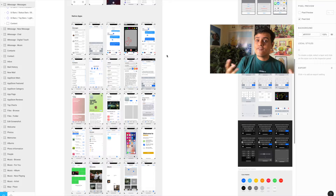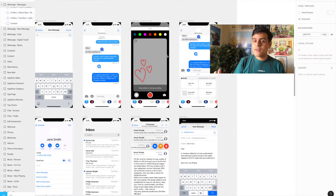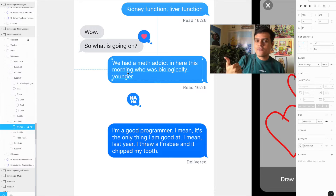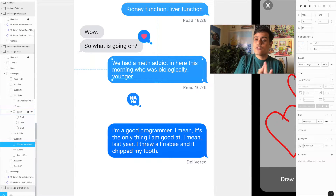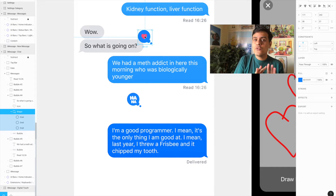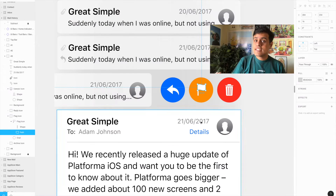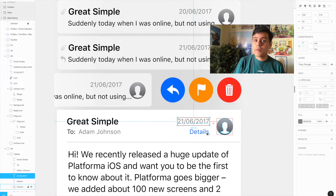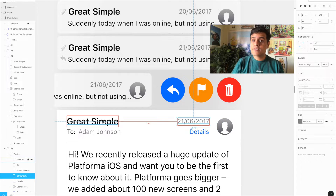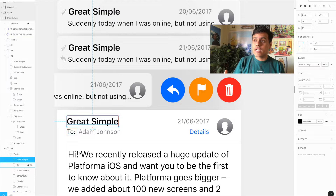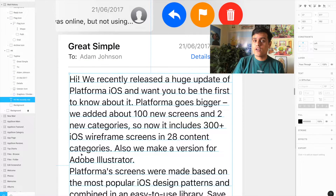UI kits are also great because you get to see how experienced designers arrange their files. Back when I started, my design files were a mess — I didn't know the best naming formats, the best way to group things, or how to manage a large design file. Using one of these kits, you can understand a lot about design process from people who've done this a lot more, and it gives you an idea for how you should approach your own design.